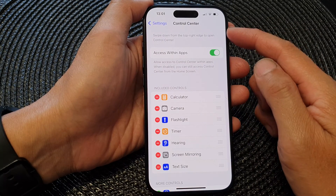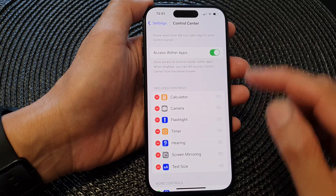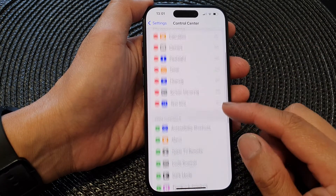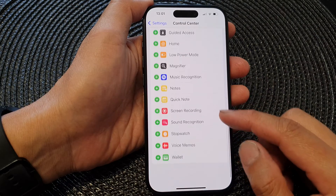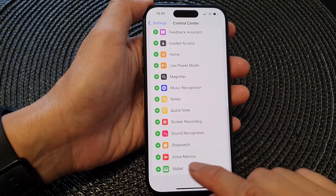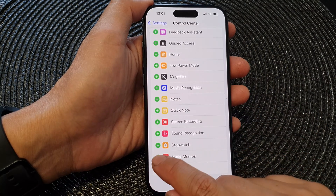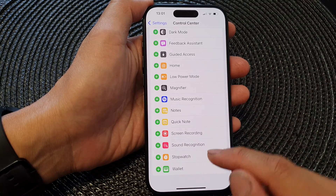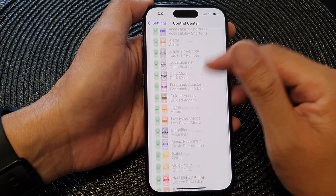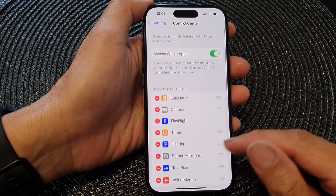Next, in the Control Center settings, we scroll down and then tap on Voice Memos. Tap on the add button to add it to the control center.